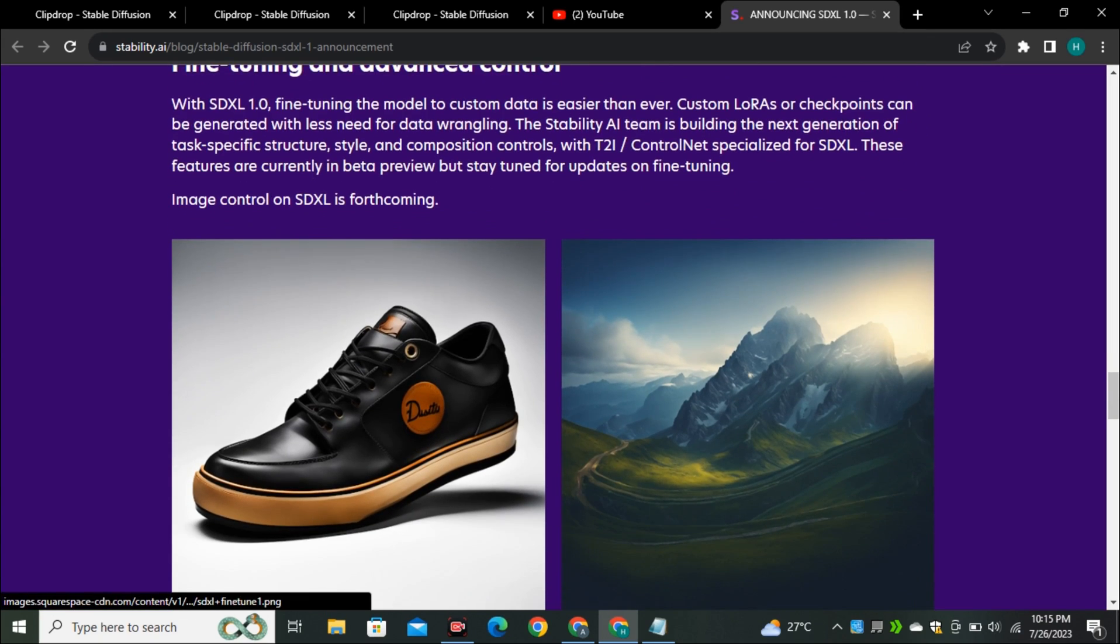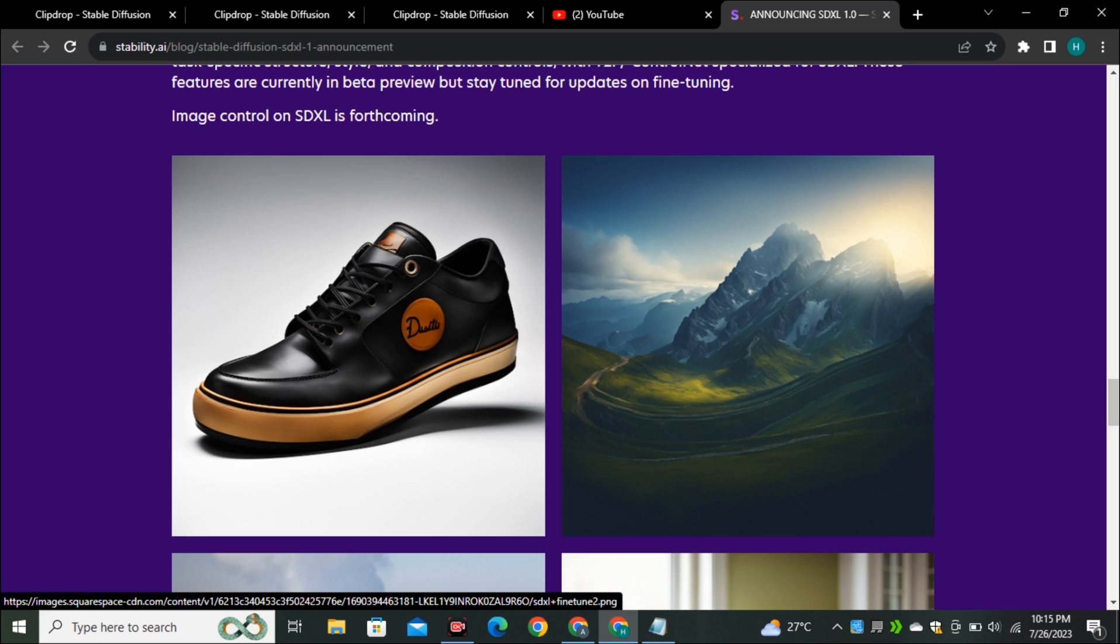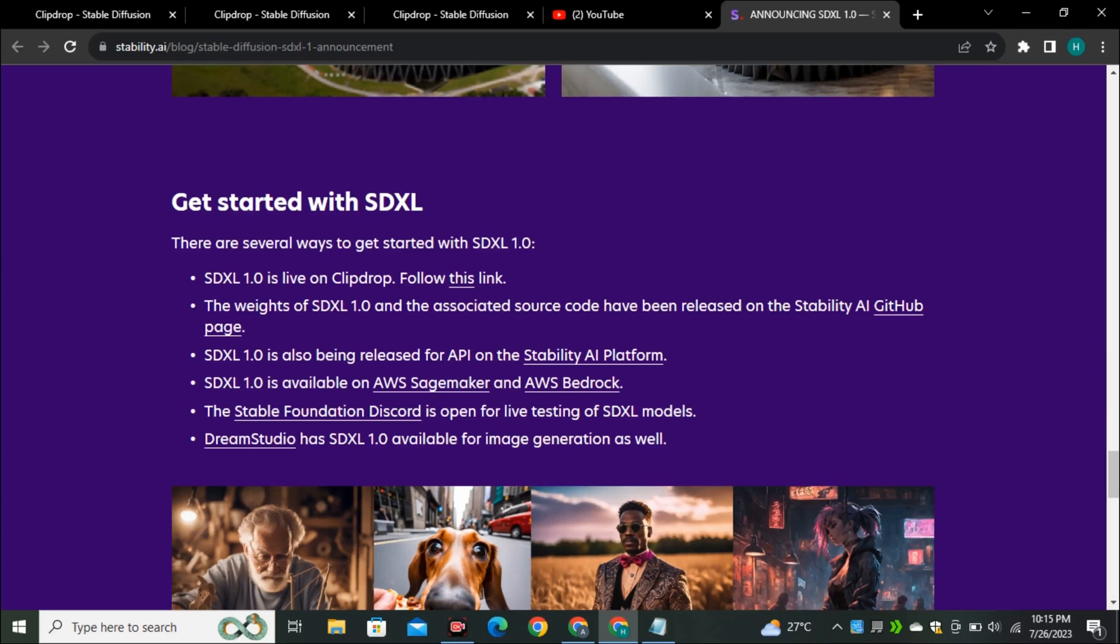This is an example where you can see this is a simple image of a shoe and now it is generated landscape of a mountain just based on this shoe and you can see this landscape is also looking like a shoe.